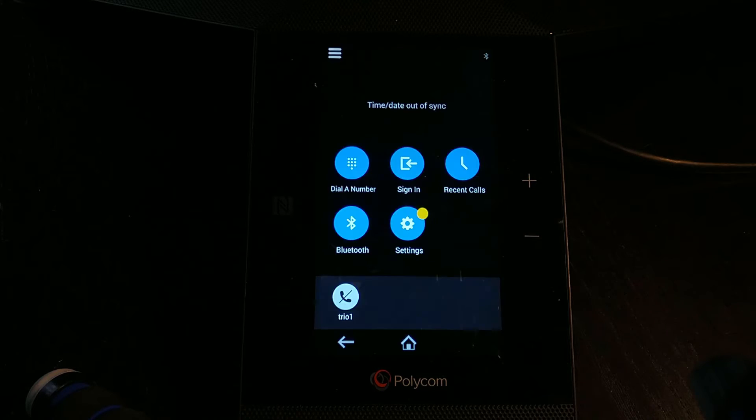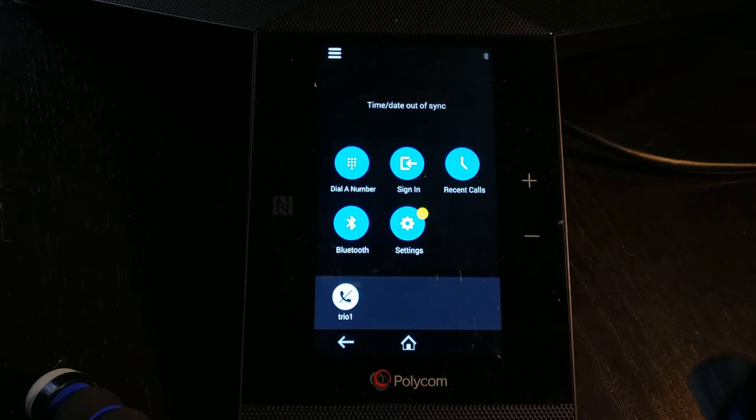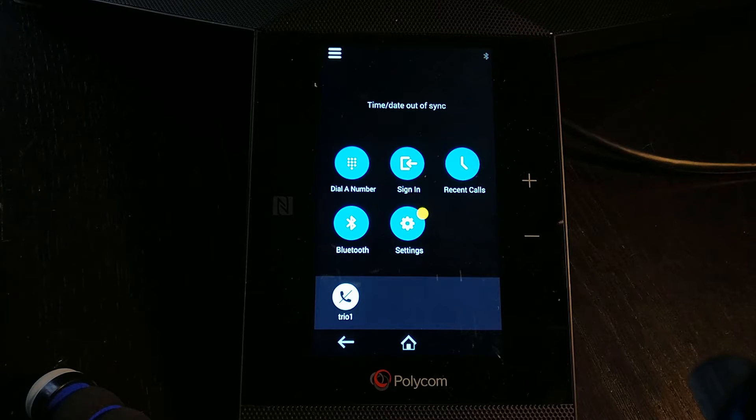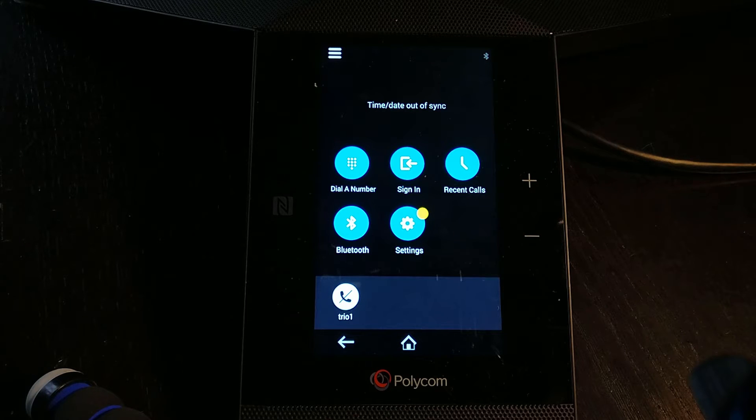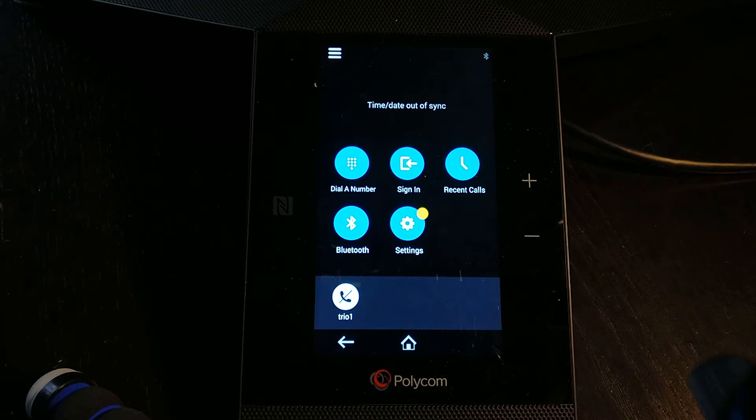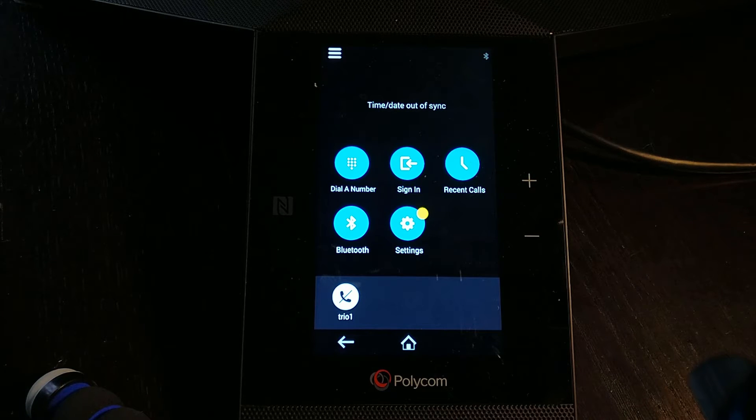There we go, phone is now rebooting. If we just give it a moment, hopefully we should see the correct time come up and then we know those settings are working correctly. And indeed, if those are actually working correctly, there's a good chance it will go ahead and sign in to Skype for Business as well.